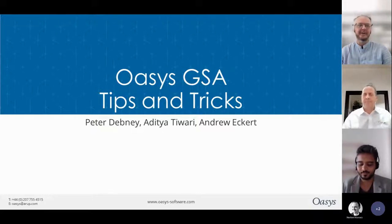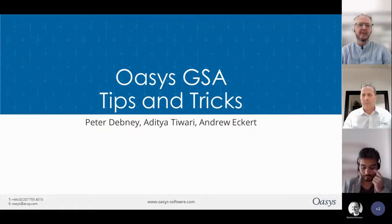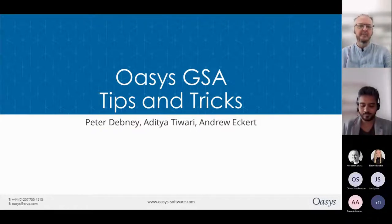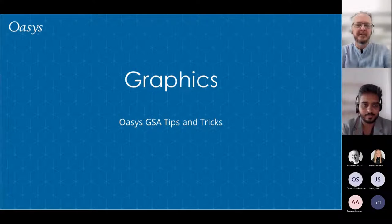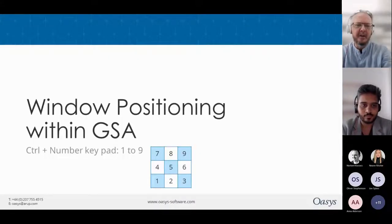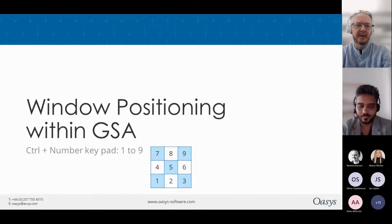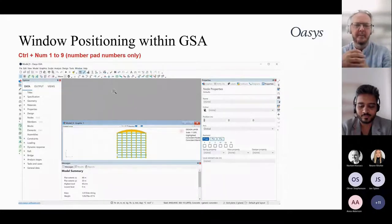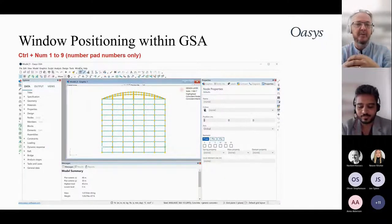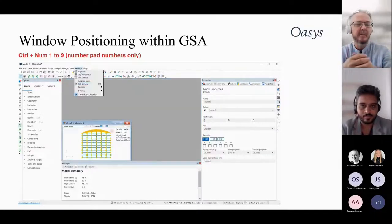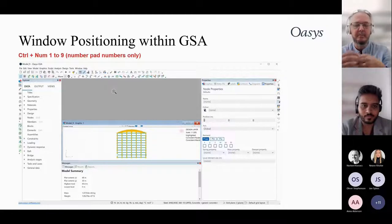Thank you Andrew. We're going to cover a whole range of tips and tricks for GSA. Starting with graphics — you can position windows using manual tiling shortcuts or keyboard shortcuts using the number keypad on the right-hand side. The window position matches the number position on the keypad. I find Ctrl+5 great for the graphic window.